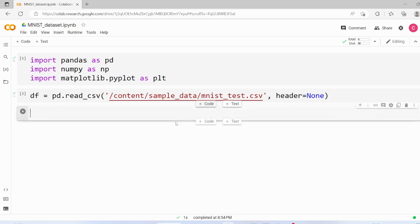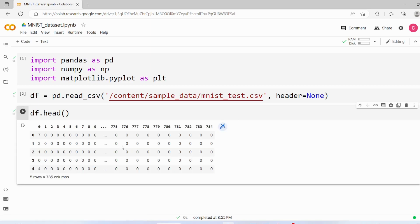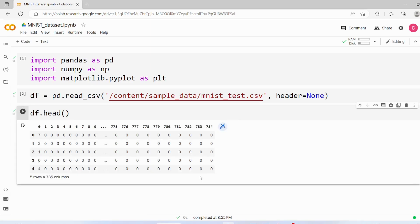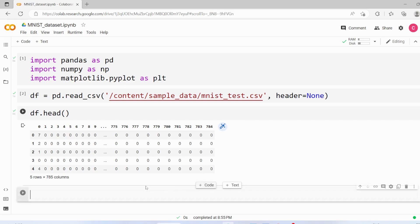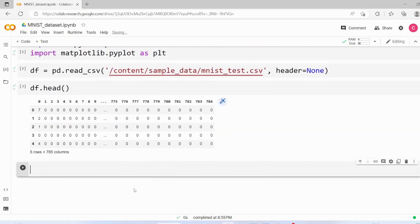Now we are going to see some sample records. Here in this sample, the first column is the label and all other columns are data.